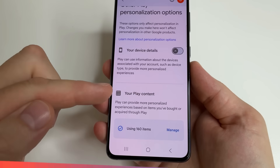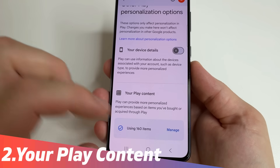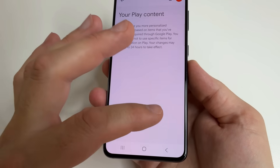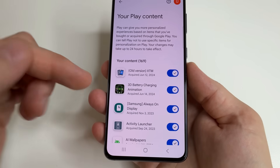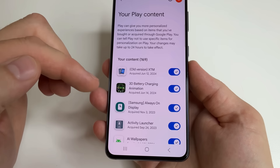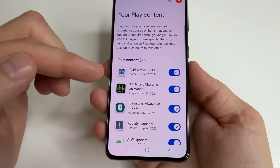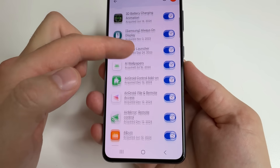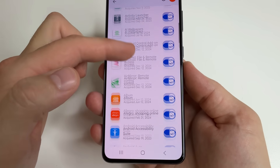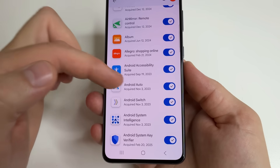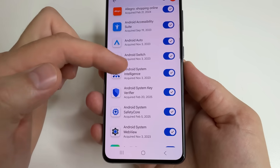Then below, you can see your Play content. And here, you can tap Manage. This setting allows us to choose the history of which applications Play Store will collect and use for personalization, that is, for displaying ads, offers, and so on.